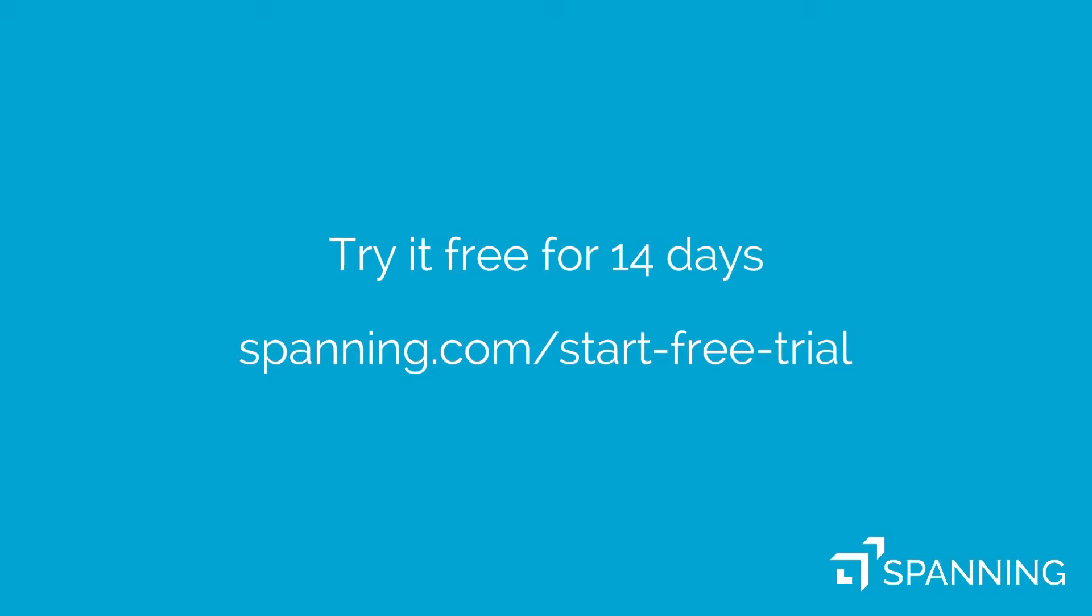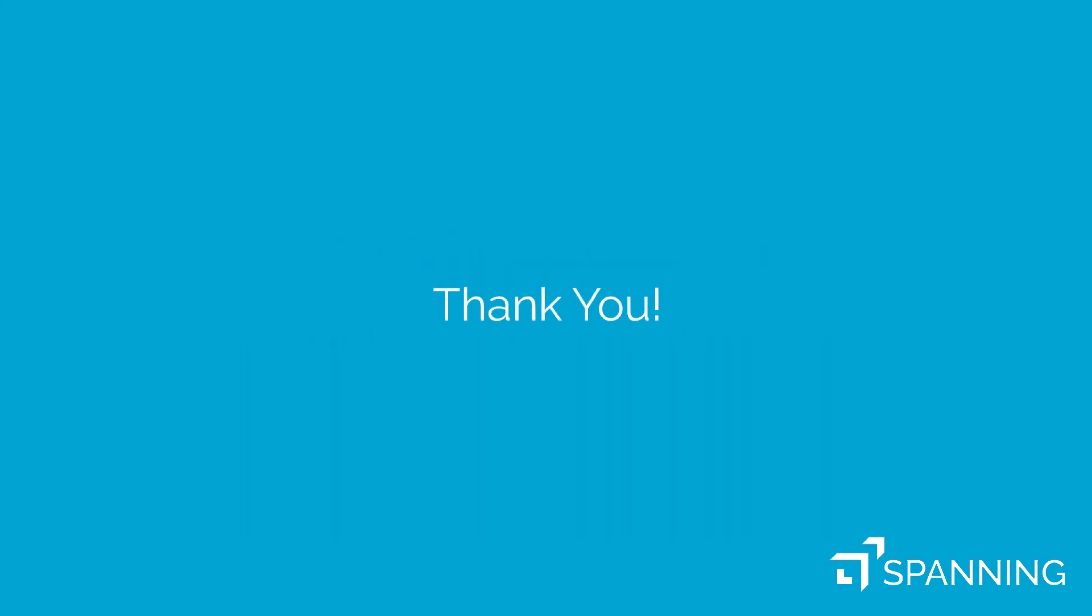The best way to see how easy it is to backup and restore your G Suite data is to try it. Visit Spanning.com today to install your free 14-day trial. Thanks for watching.